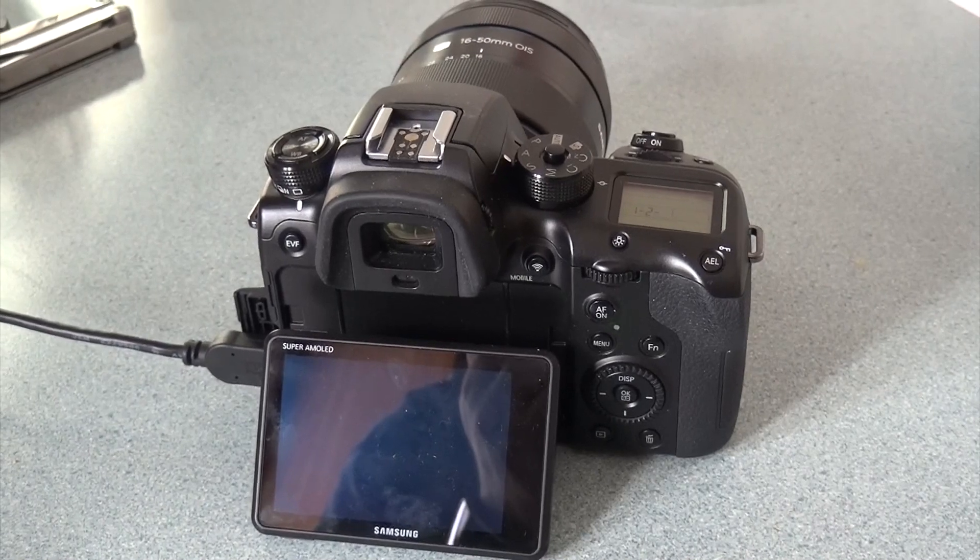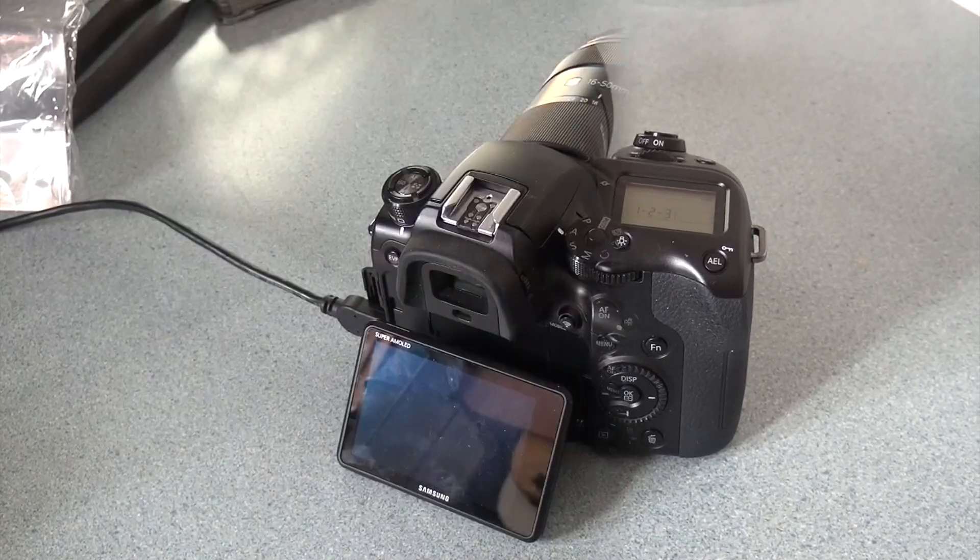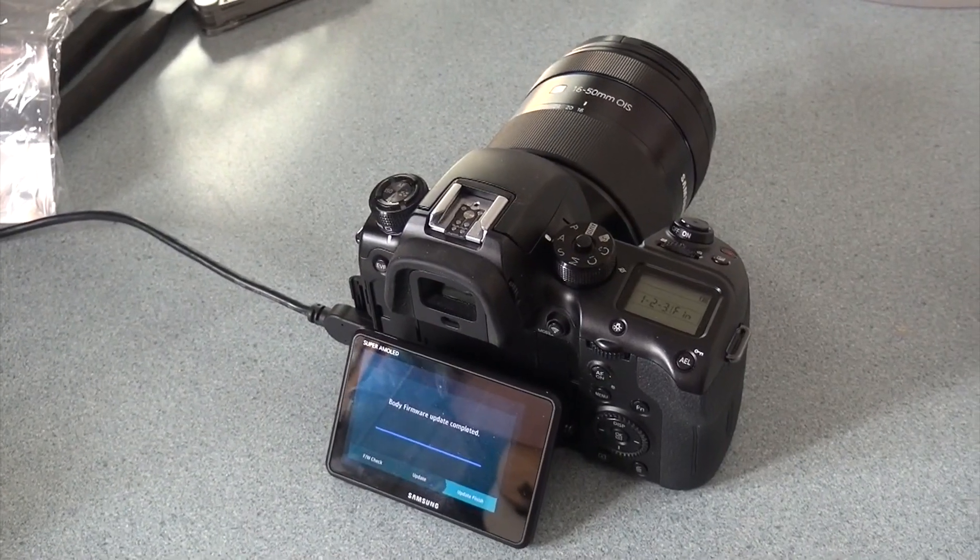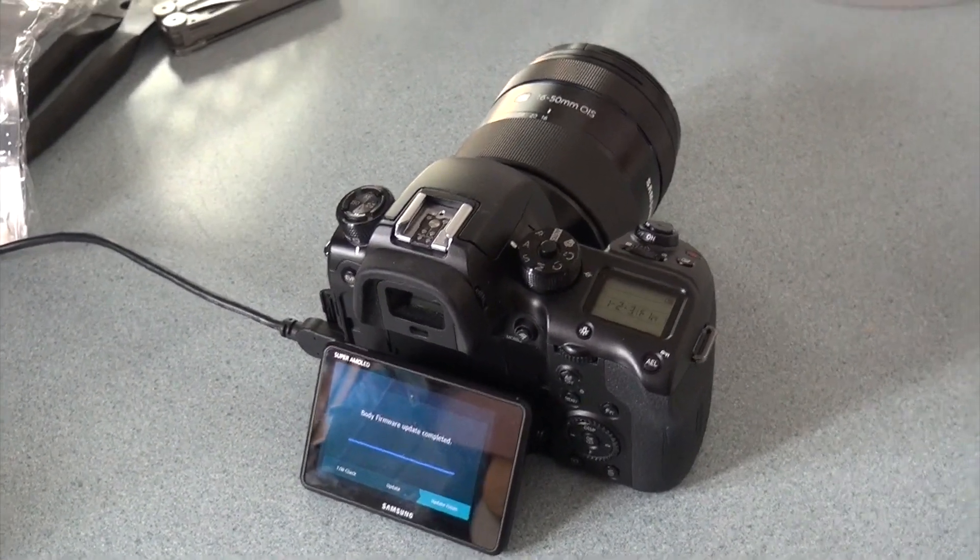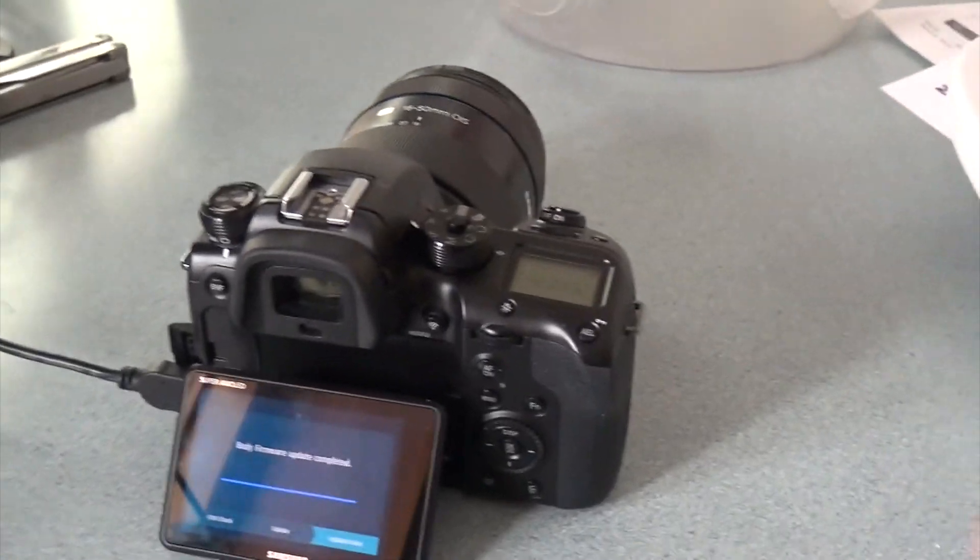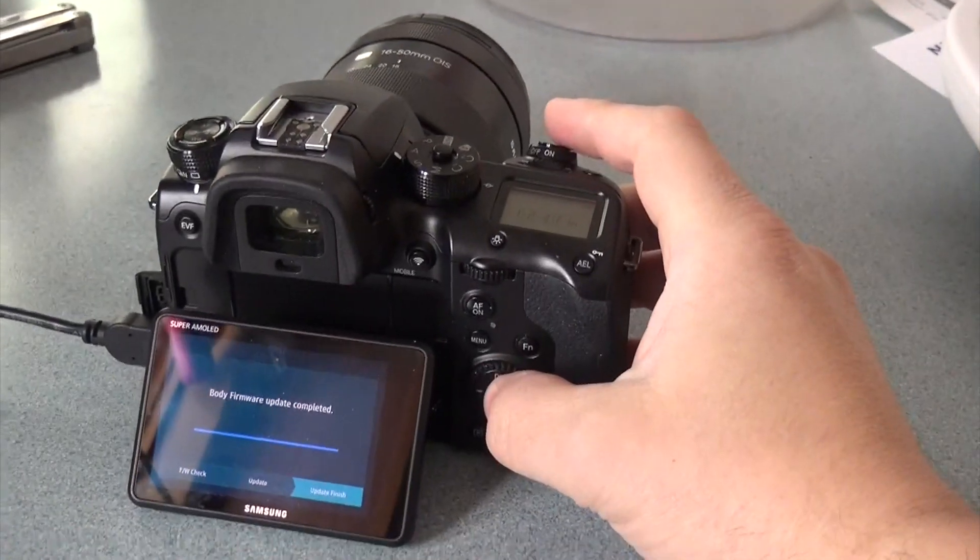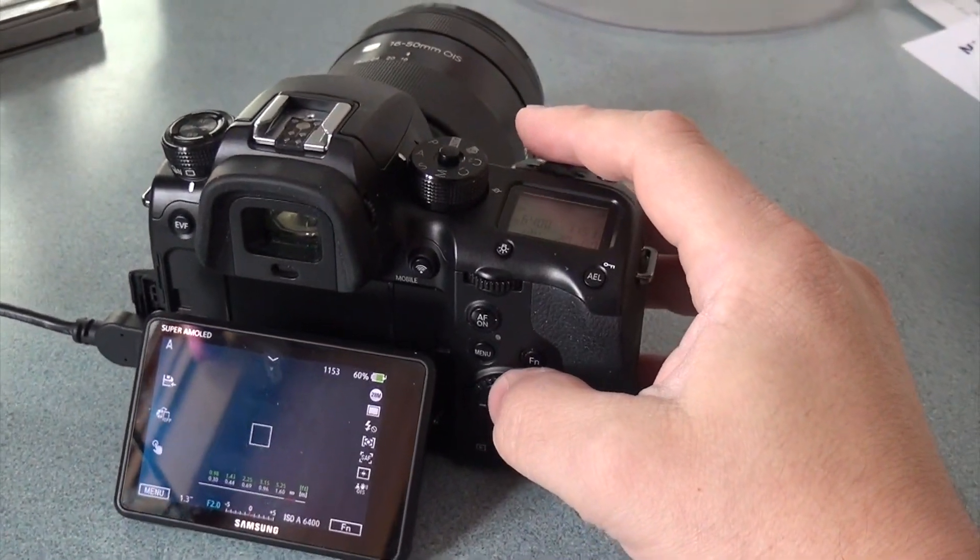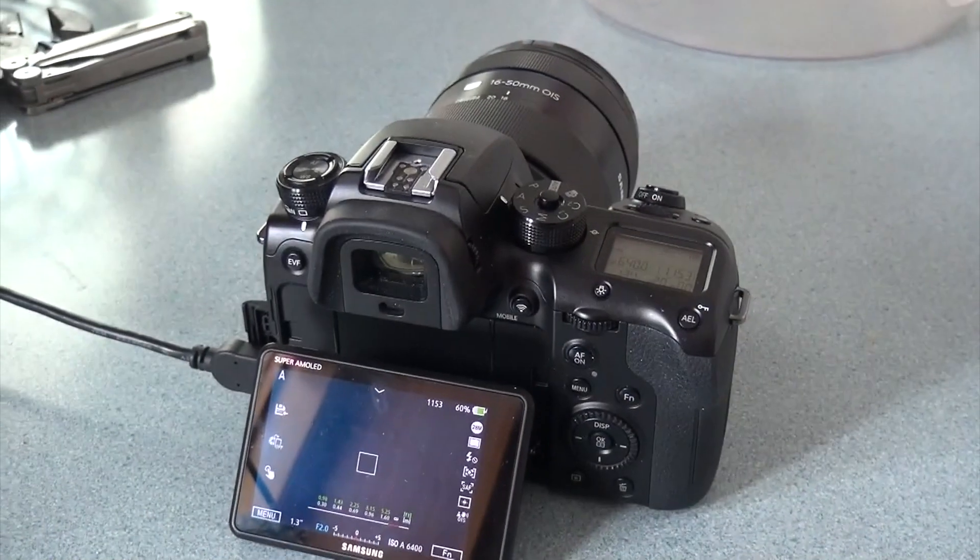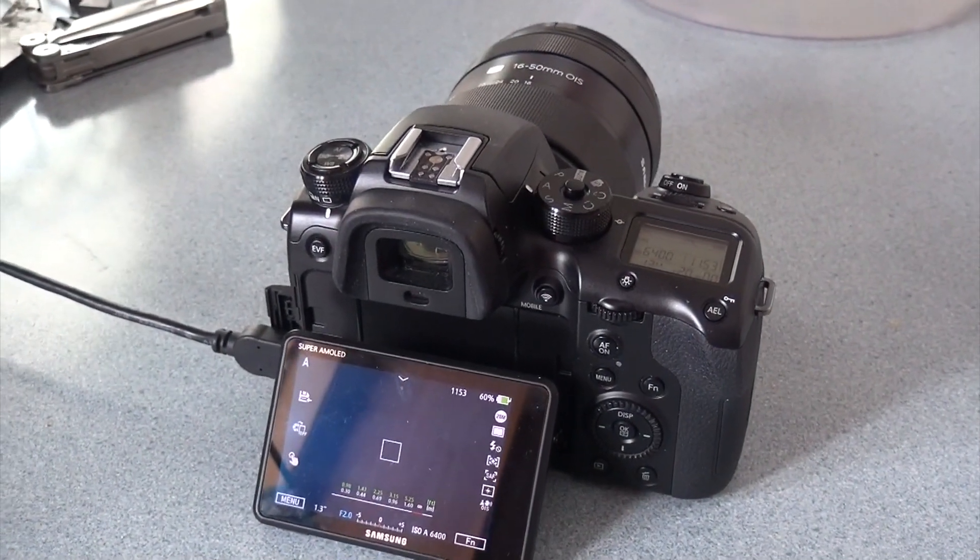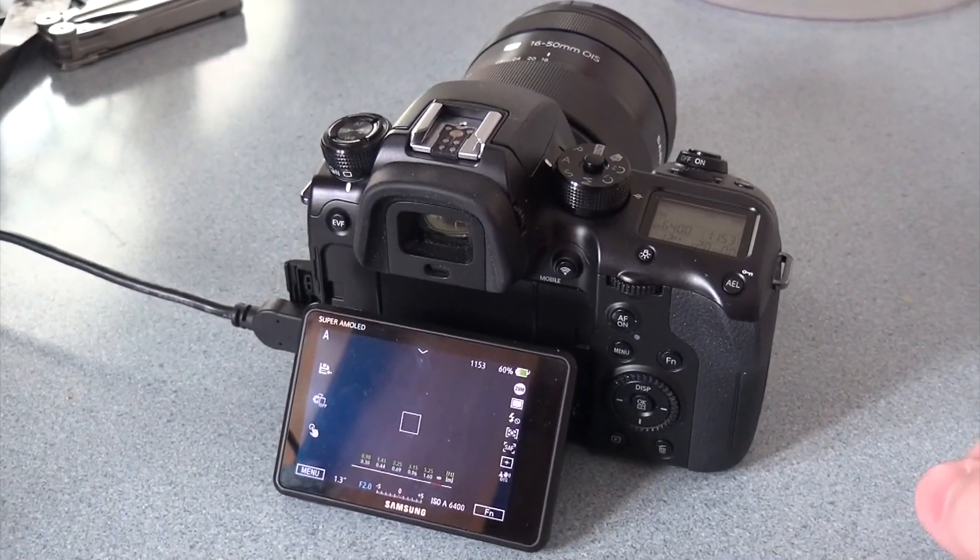I don't think it'll be able to charge over USB while the camera is working.